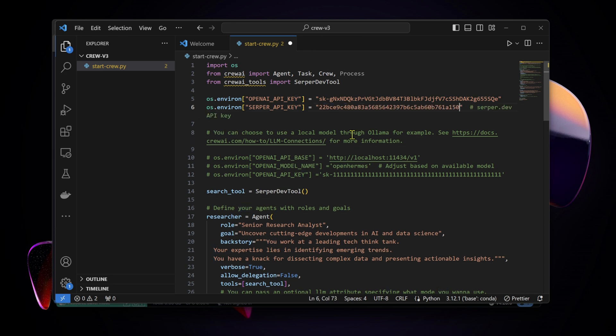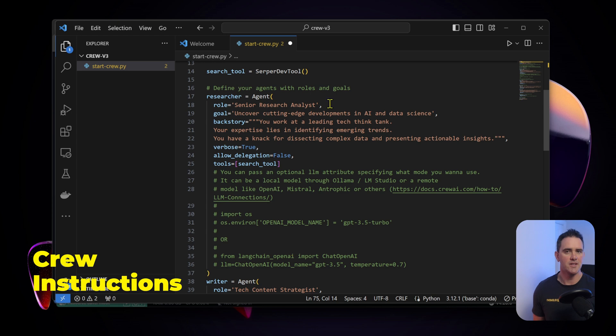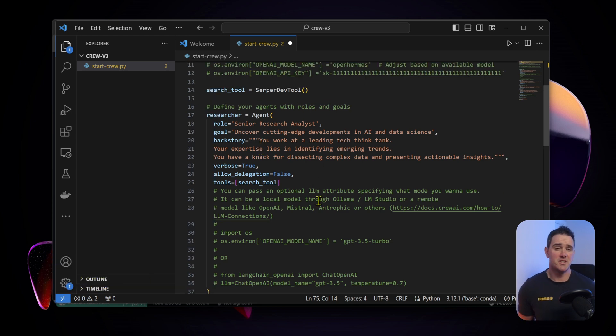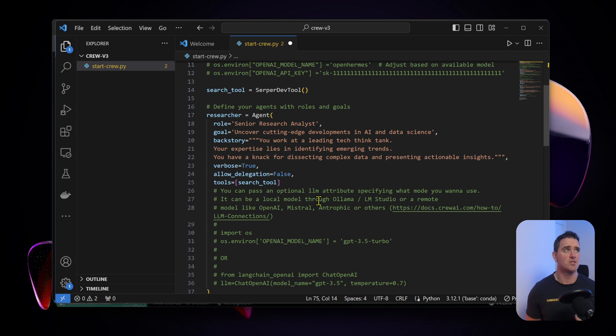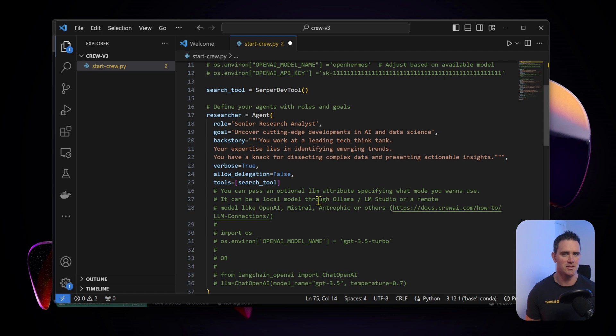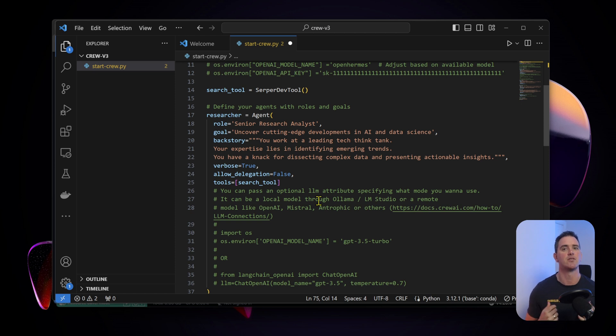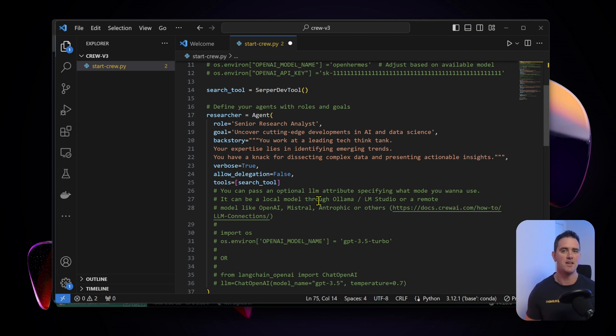This is the next concept: we're defining our agents. To simplify it, think of an agent as somebody within an organization that's a particular expert at a particular task. In this case we're defining someone called a senior research analyst, and their goal is to uncover cutting-edge developments in AI and data science.